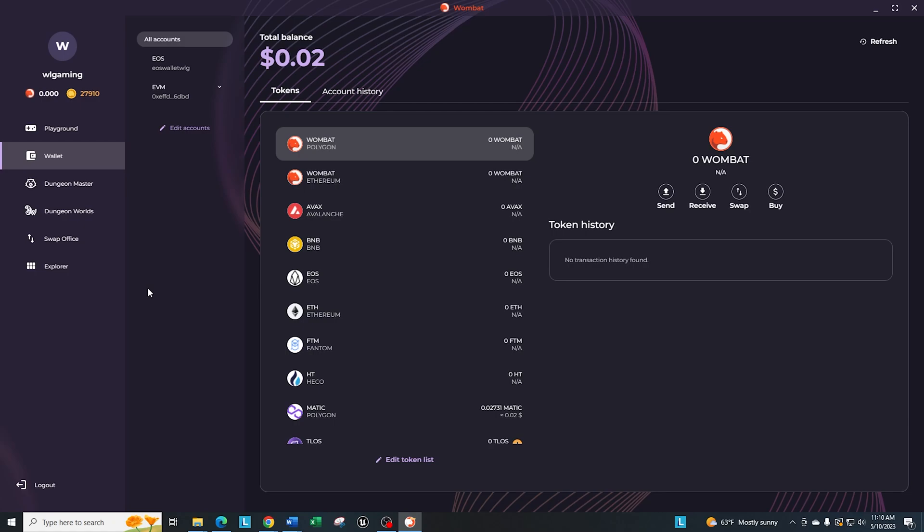But just be aware, if you create a new account and you're already playing Dungeon Masters, it does not transfer your levels or your progress within the game. So just be aware of that. That's why I have not done it yet. And I'm hoping that they'll be able to connect the Wax Cloud wallet to this overall Wombat app. All right, now that we have all that out of the way, let's talk about the other areas.